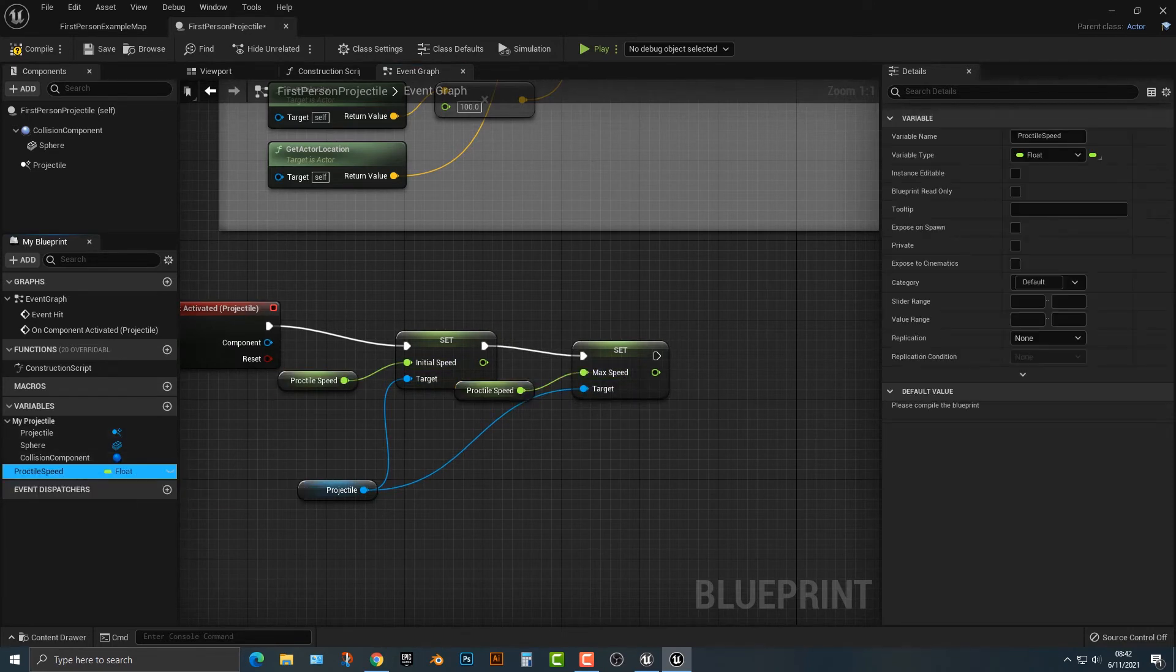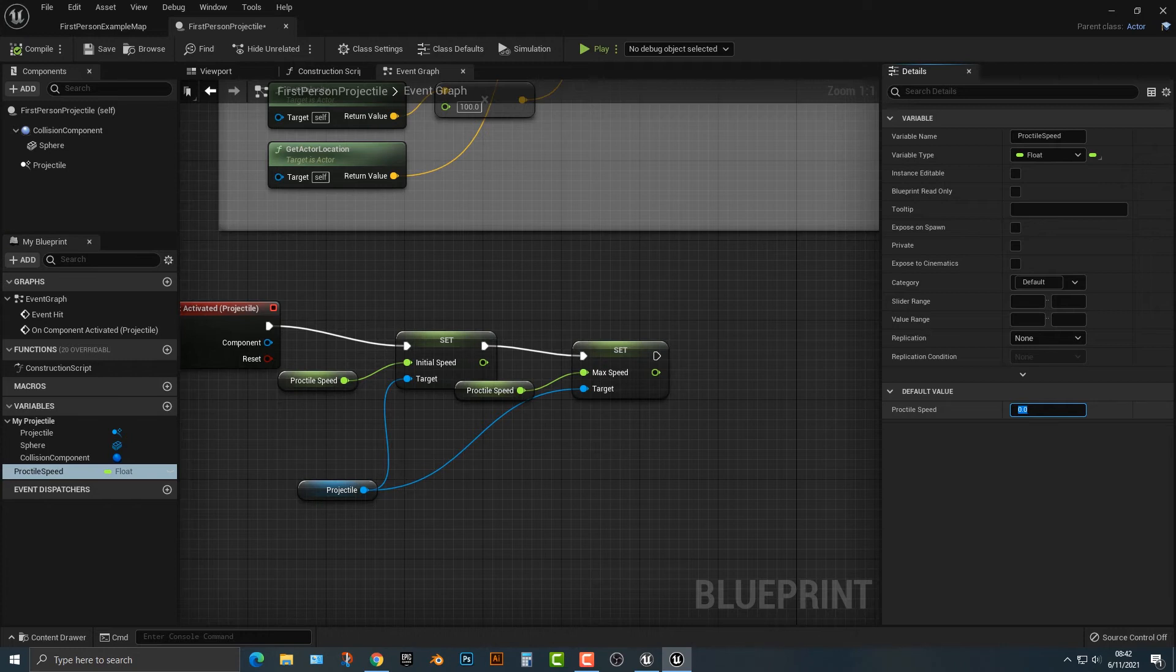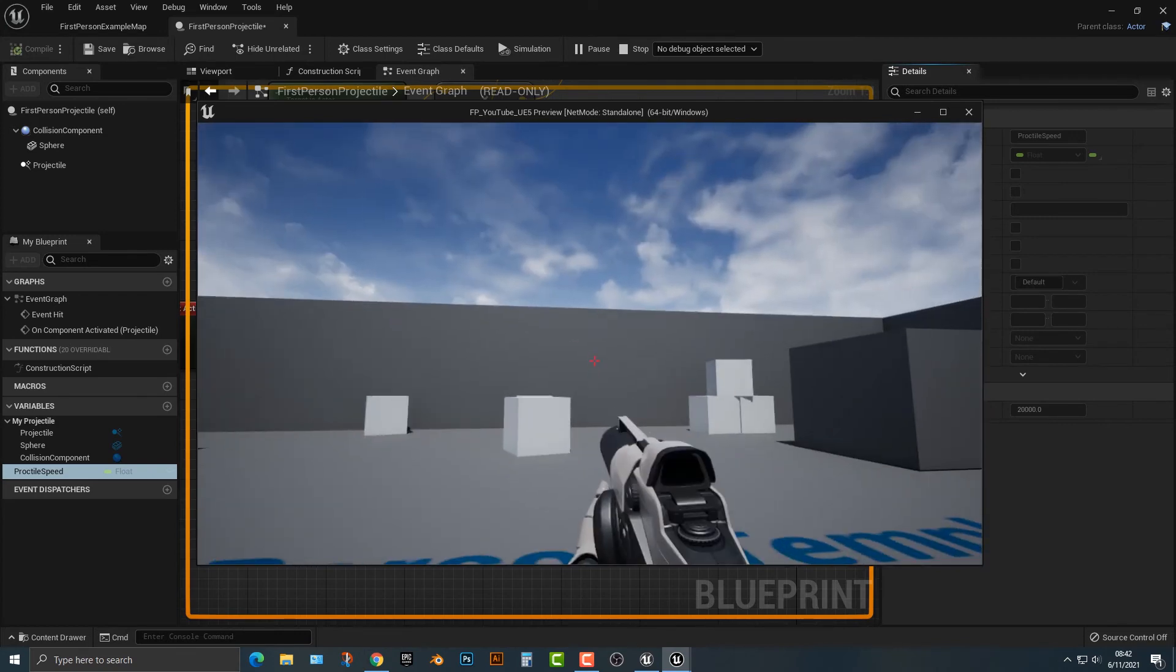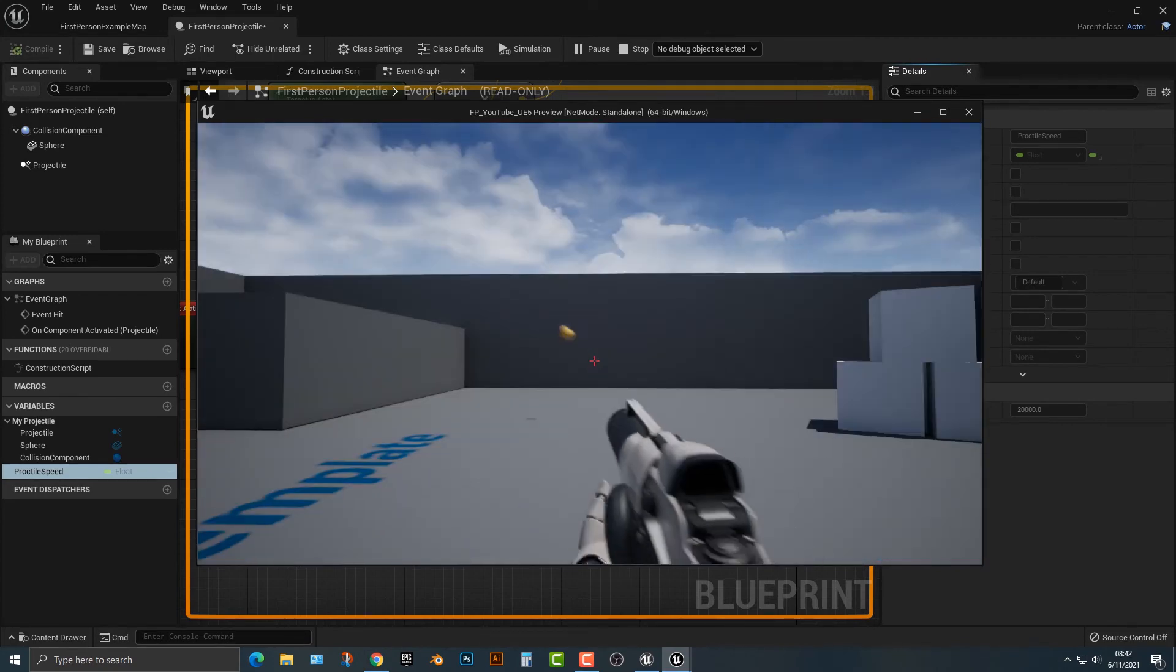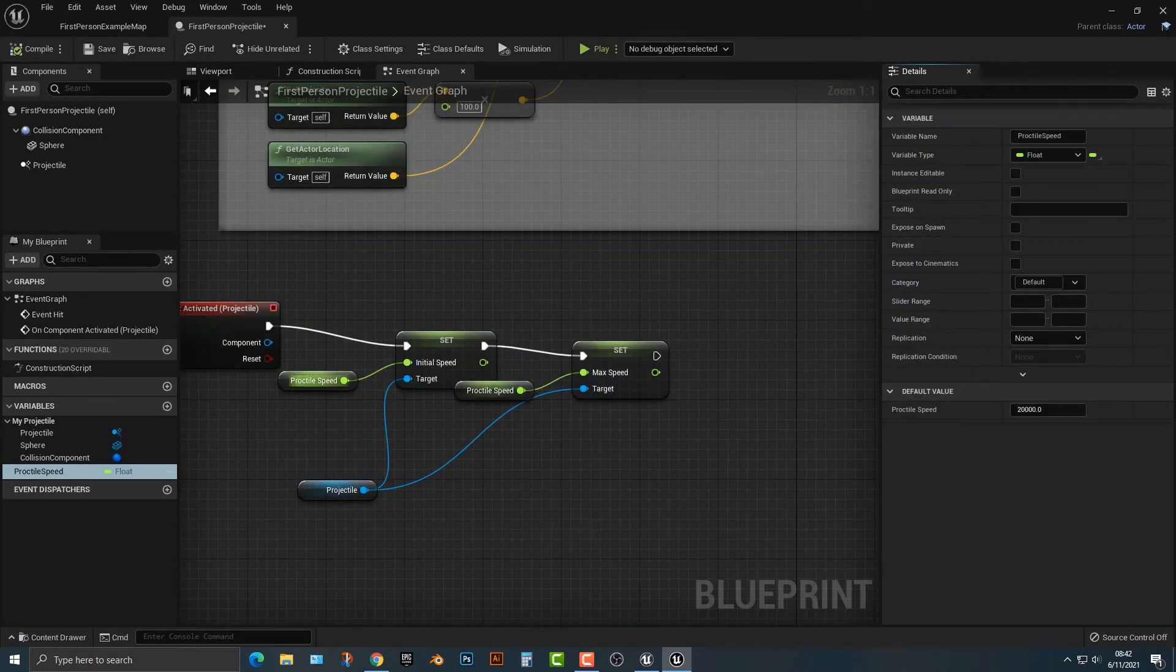Now you also have to compile it, because if you don't compile it you can't set it. Right now it's set to zero. So if we set that to, I don't know, 20,000, you can go ahead and see that. And sure enough, it does indeed work. You can actually set that to whatever you want.